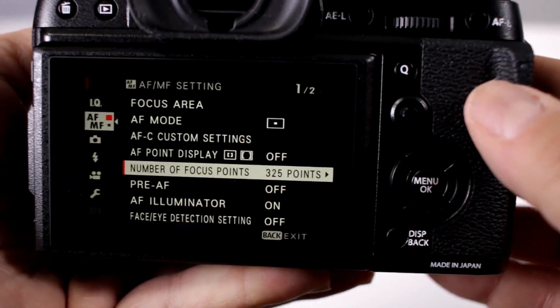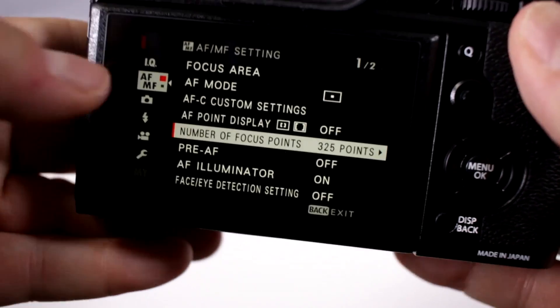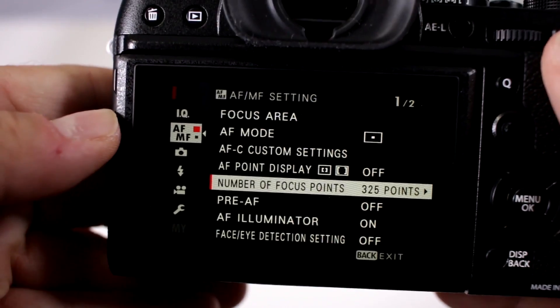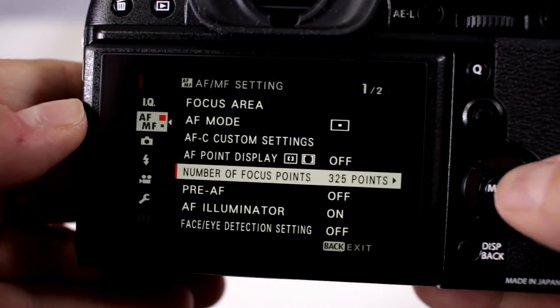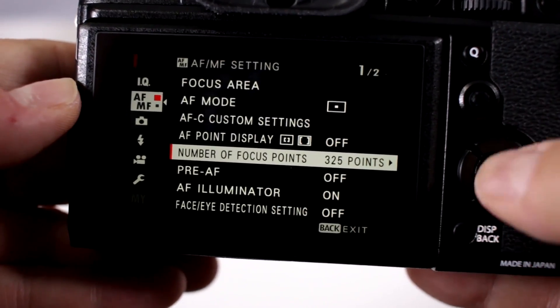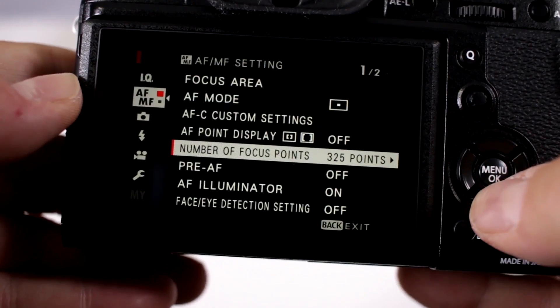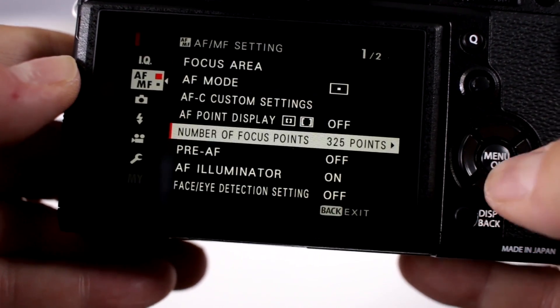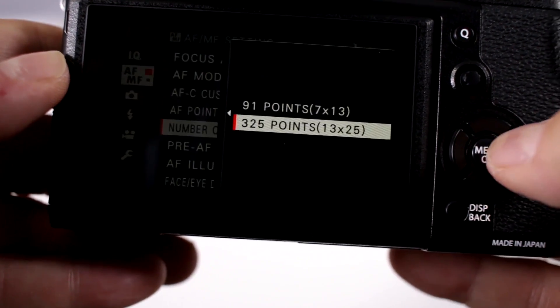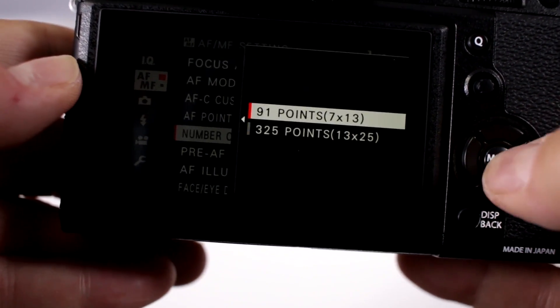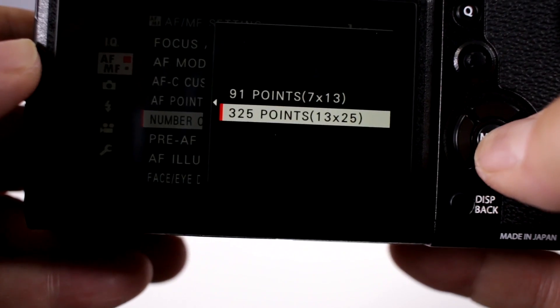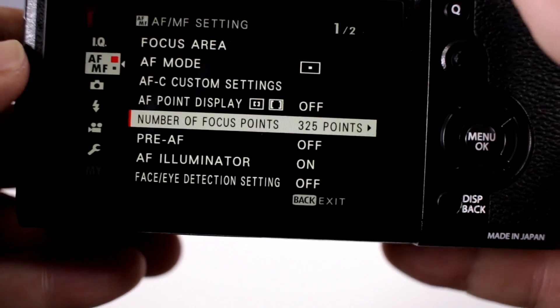So we click on the menu and notice how they have a section that says AF and MF for autofocus and manual, and scroll down to the number of focusing points and you can switch it from 91 to 325.